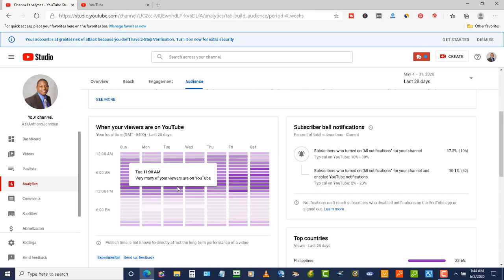Now another way that you can use this is if you're planning on uploading a video and your subscribers are on their mobile device, what you can do is maybe just a little bit ahead of the time here—like mine is mostly at 11, so maybe about 10:50 or something like that. You can upload that video and when those notifications come out to them...